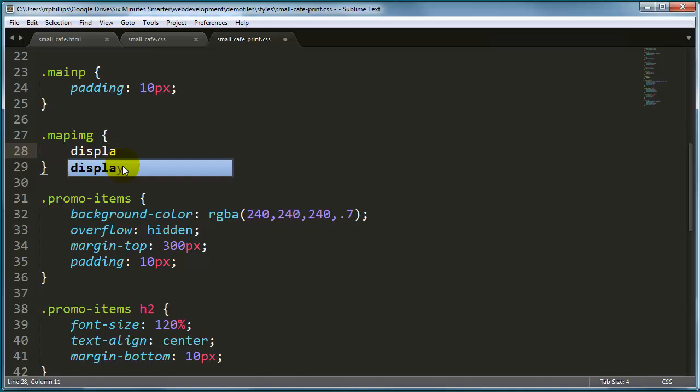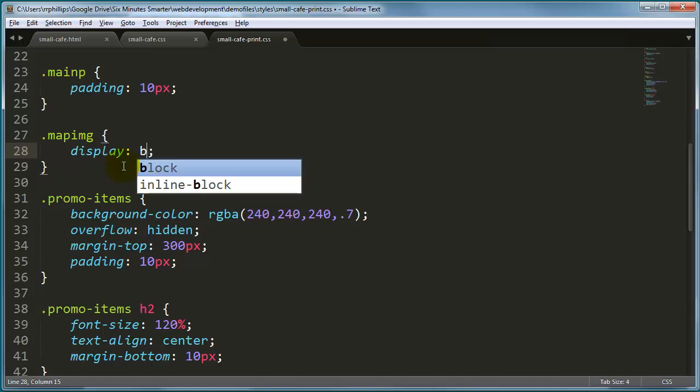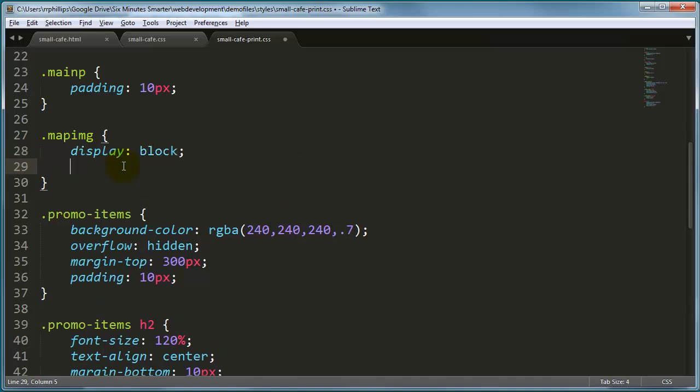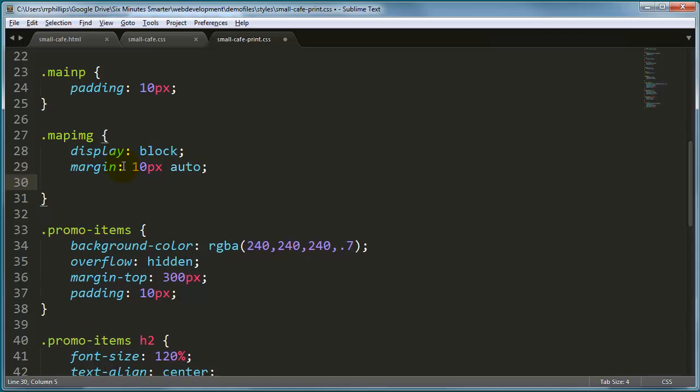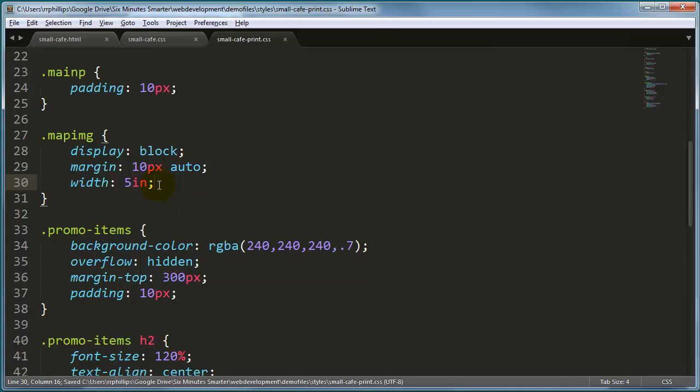I'm going to go ahead and display it as a block. It's an image tag, so it's by default an inline element, so we'll make it block. I'm going to set the margin to 10px and auto, that's going to kind of center it horizontally. I'm going to set the width to 5 inches, yeah, you can use inches as a measurement. It's not done very often, but since we're working with a webpage, a normal 8.5x11 sheet of paper, we might as well use terms that are familiar to the media.